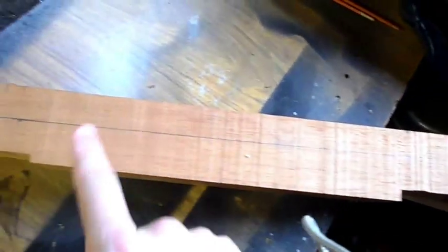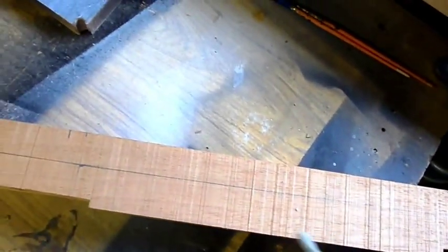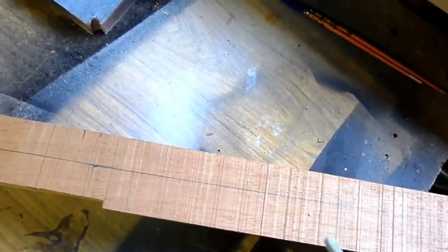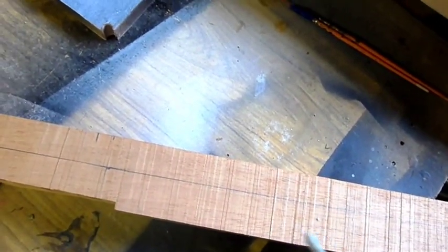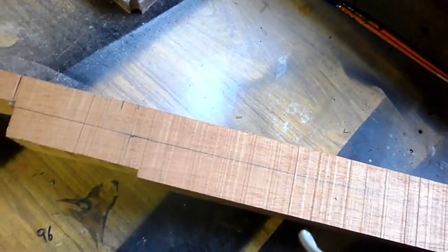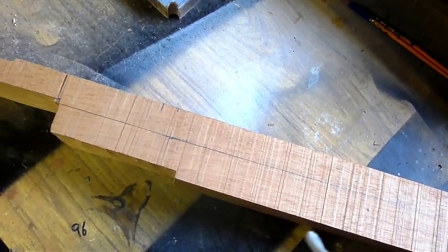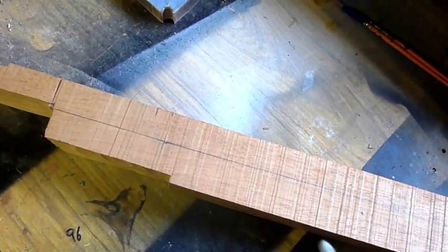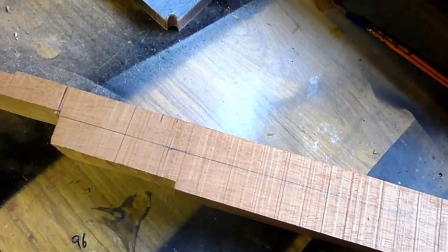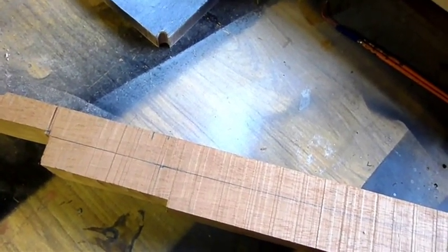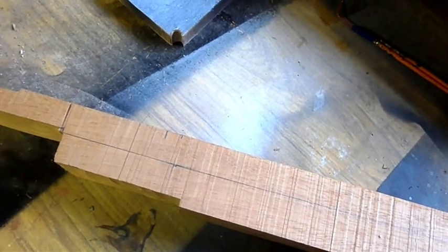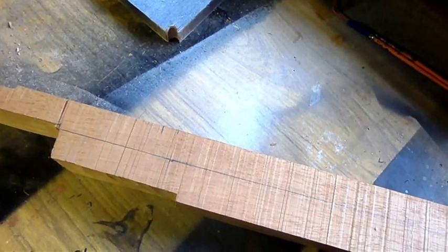Basically we'll cut this with a bandsaw, or handsaw, or a jigsaw, or whatever you have. And then we'll concentrate on the profile and the actual neck.